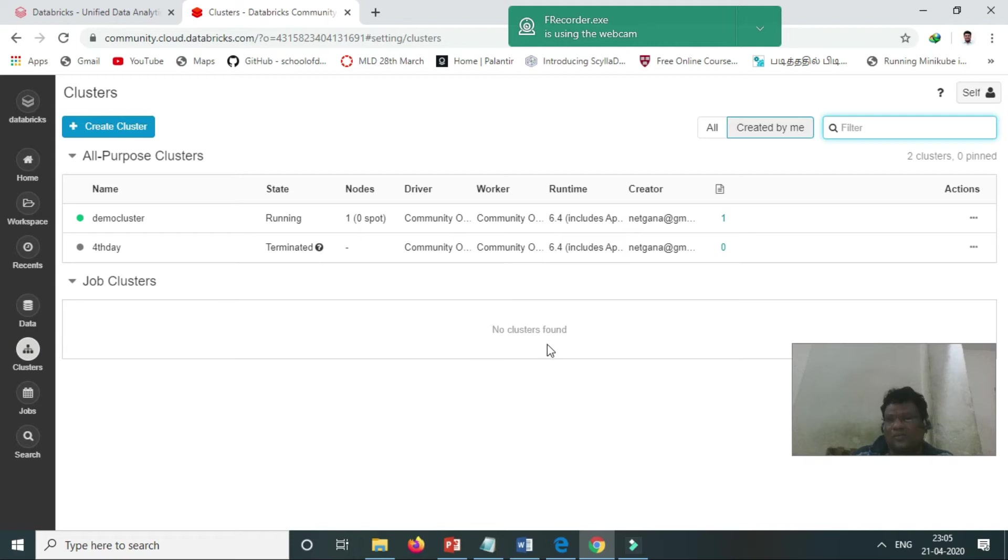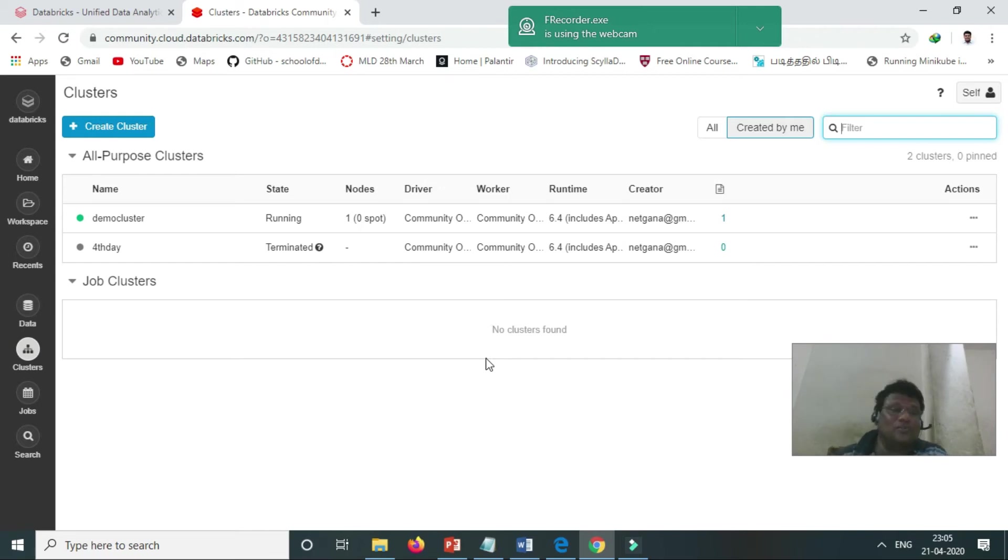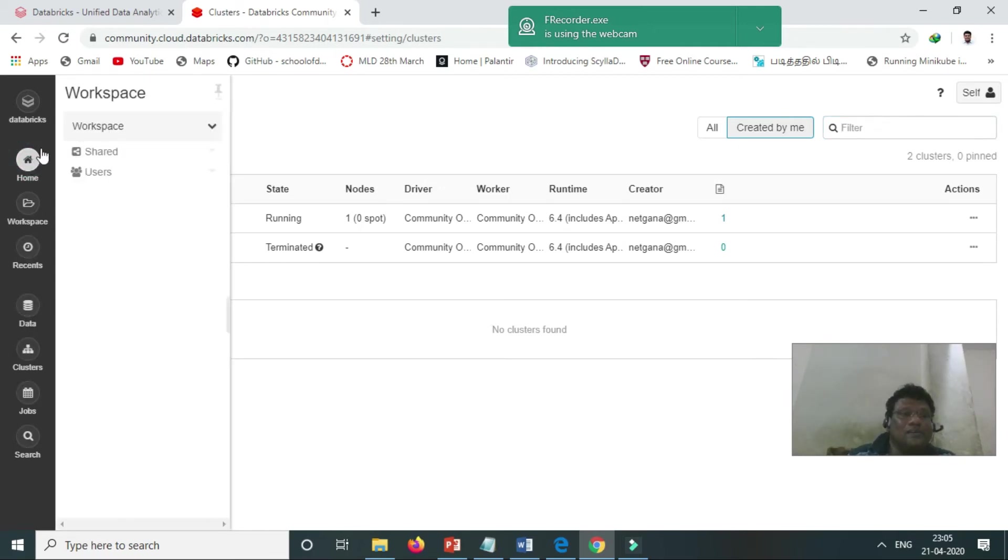Job cluster is not allowed in community edition because it's only allowed in the full version. The job cluster has the worker node also. So now I upload the data, and we can create the notebook.